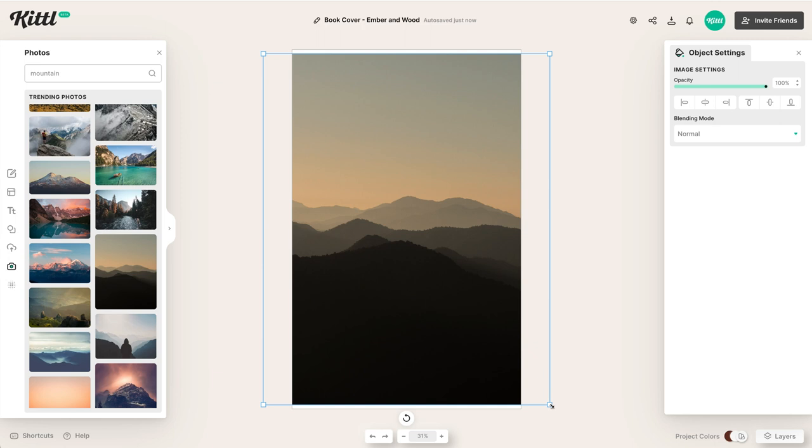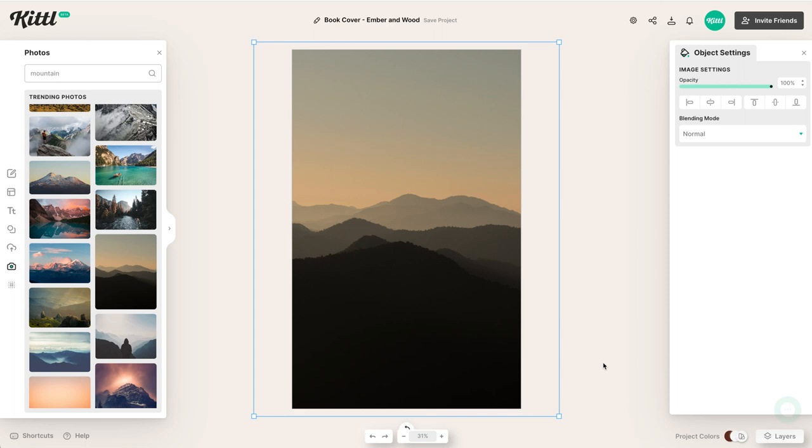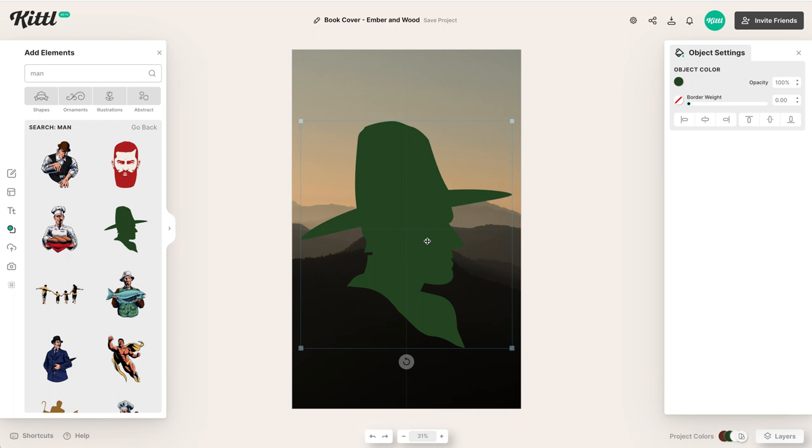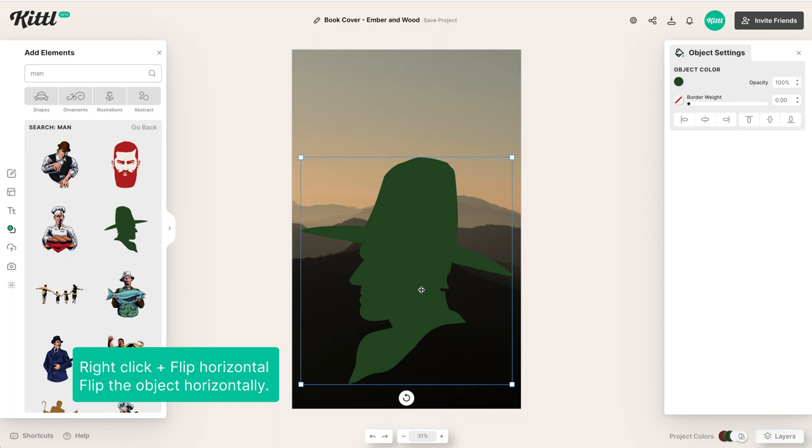So let's go over to elements. And then I'm going to just type in man, because this silhouette right here is great because our story is about like a ranger, a park ranger, a national park ranger that comes across a crime that's happened in the forest. So this looks really nice. Again, focal point, mountain, focal point, person.